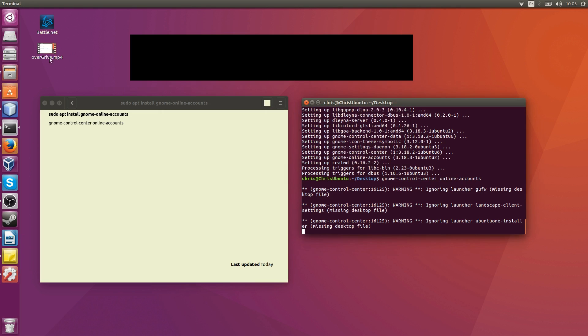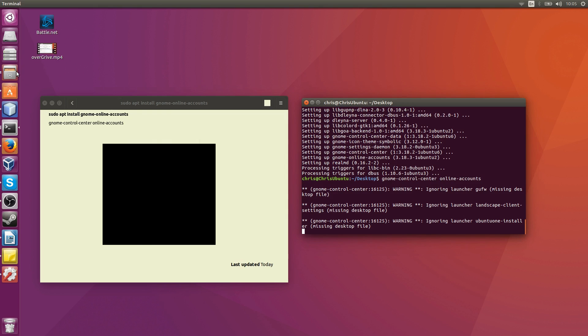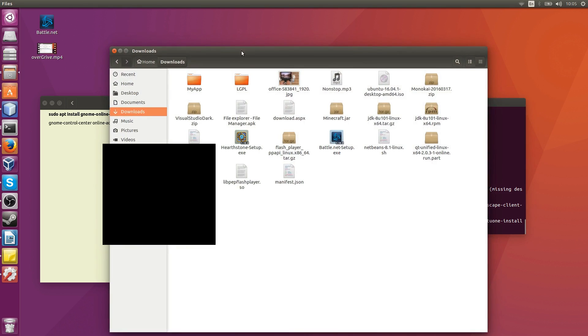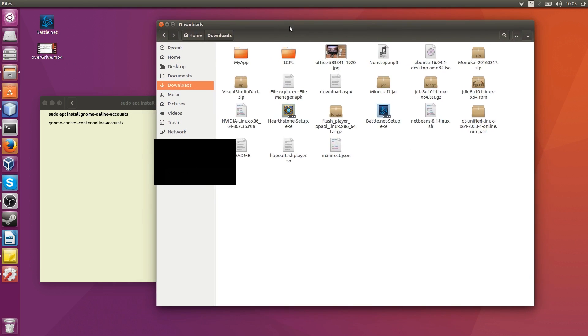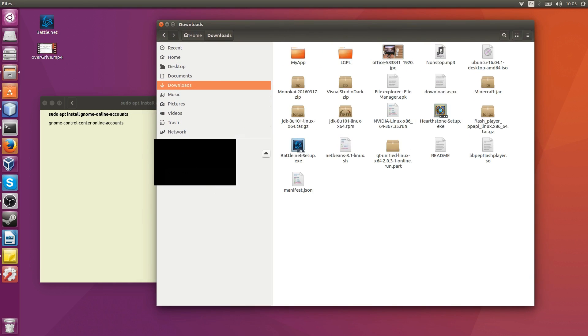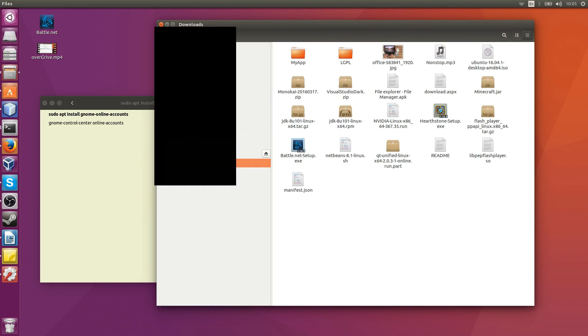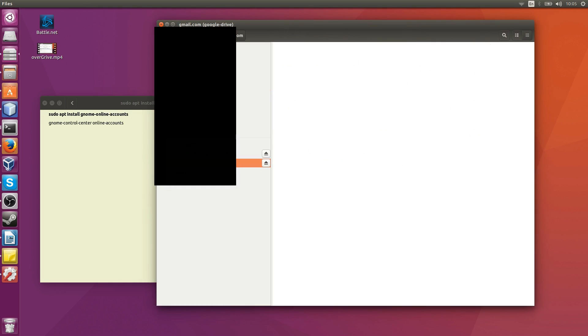From there we just need to go to files. Down below you'll see your email address, and if you hover over it, it'll say mount and open. You can double-click that and it's going to access your Google Drive on the web.